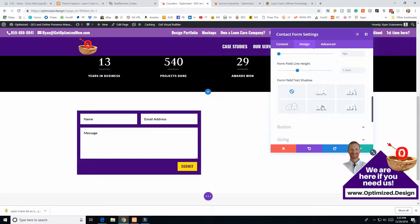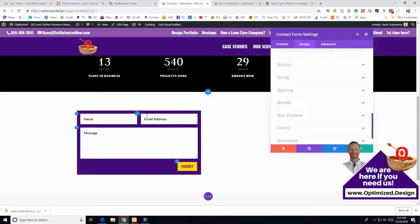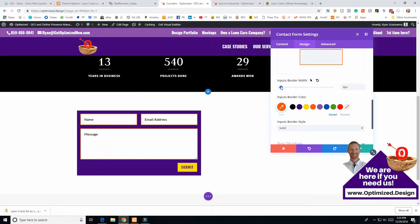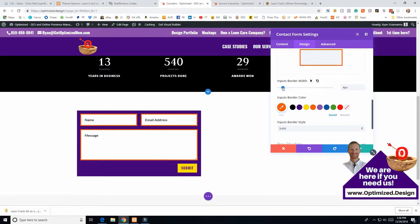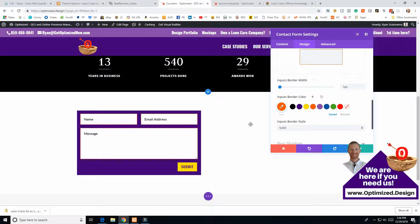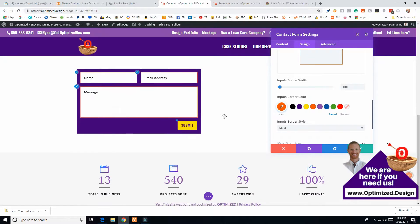If you wanted borders around your fields, you can go into Border. The border width is set to zero by default, so if you make that two pixels you can see how that works. I like doing one pixel sometimes — it adds a little pop to it.